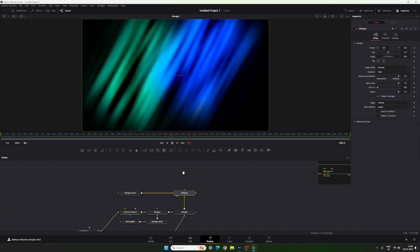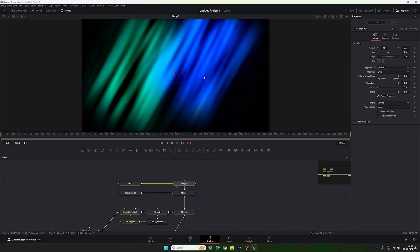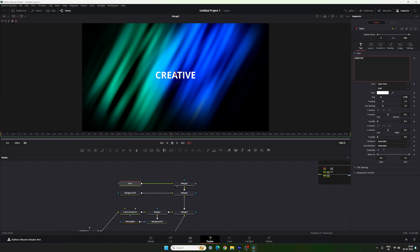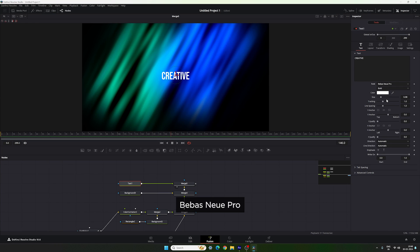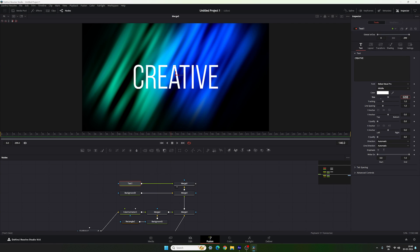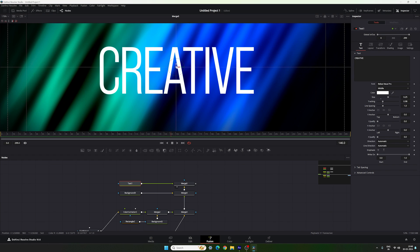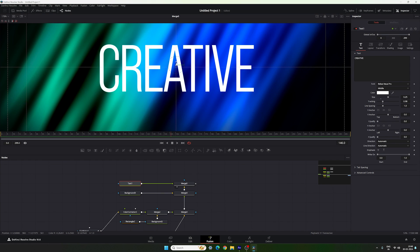Now let's attach text. Take the Text tool, drag it onto the flow window, connect its output to the merge to get a new merge, and drag it to the viewer. Select the text, type whatever you like, and choose your preferred font — I'm using Bebas Neue Pro. Set the style to Middle and increase the size to around 0.25. Set Tracking to 0.98. To center the text, go to the preview window, right-click, go to Guide and turn on the guide, then align the text to center.